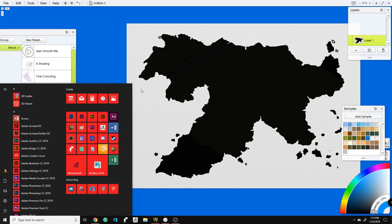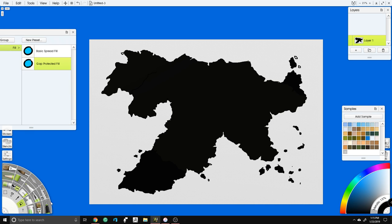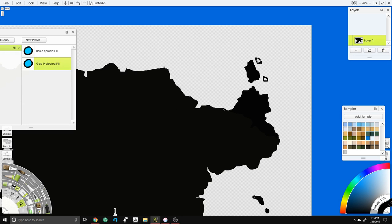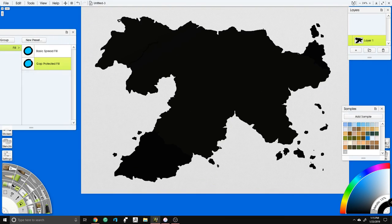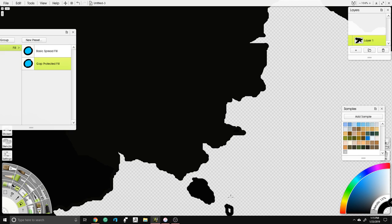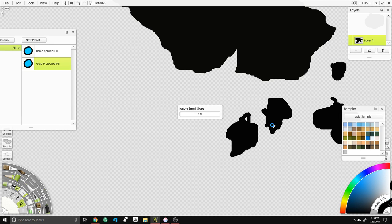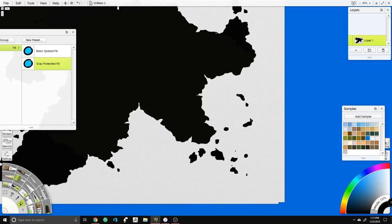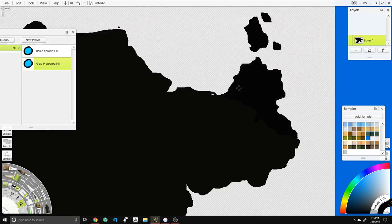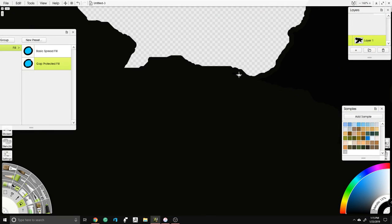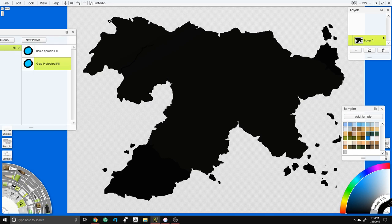It looks like we forgot some islands — islands are kind of my misbegotten children, I'm horrible with them. We're going to fill those in quickly. Then I'm going to lock the transparency on this main layer. ArtRage tracks not only the kind of media you're using but also the amount of paint, which is important for our next technique.